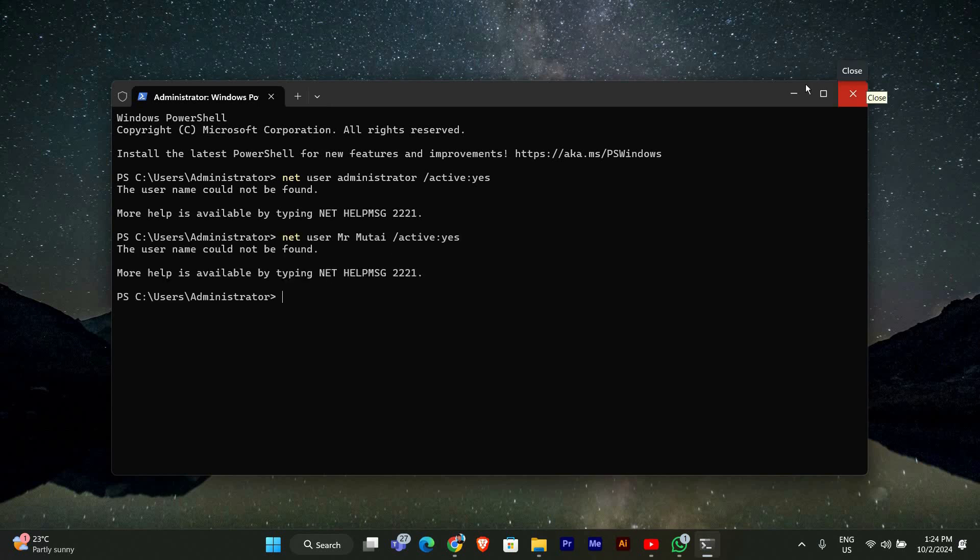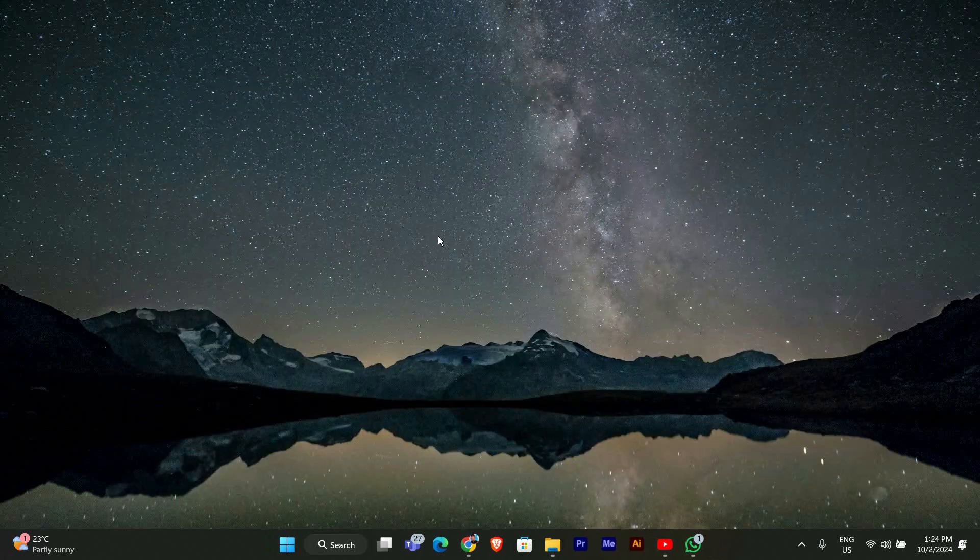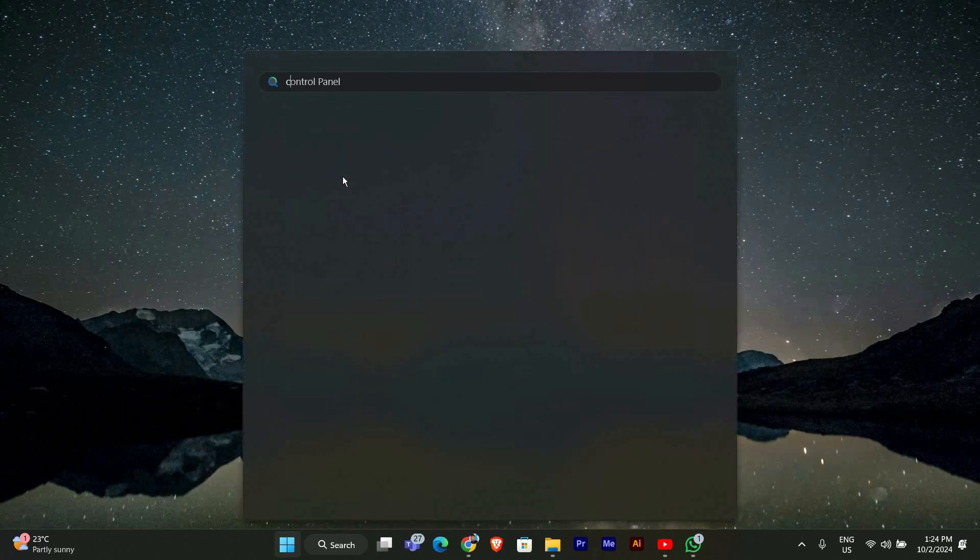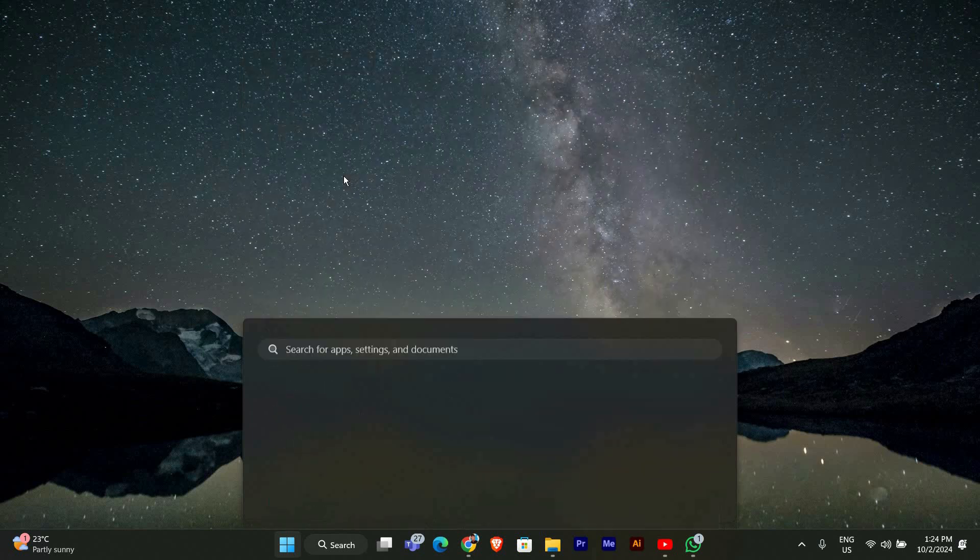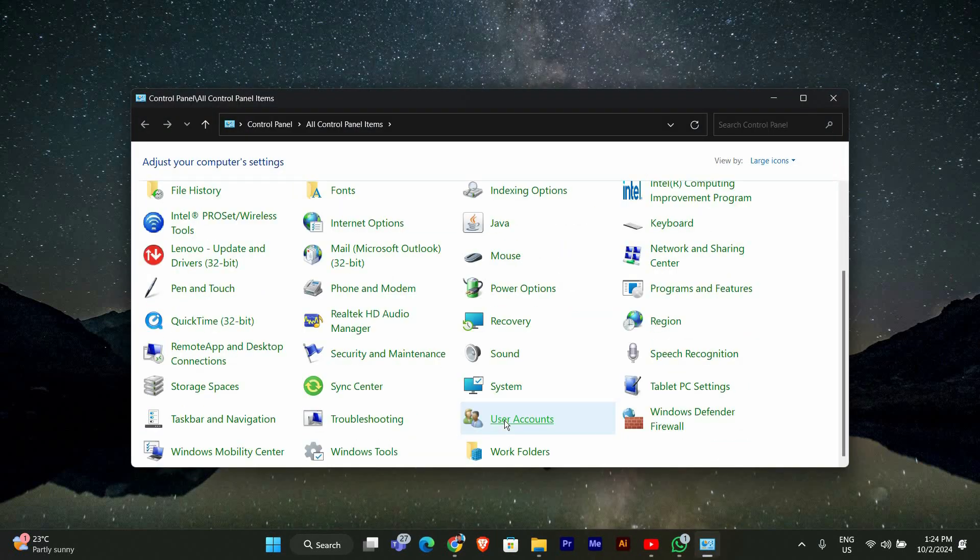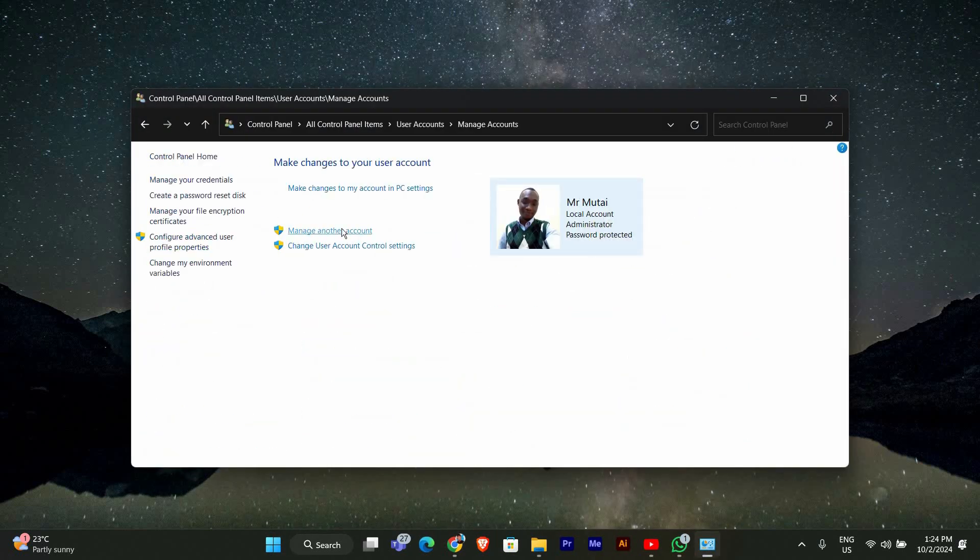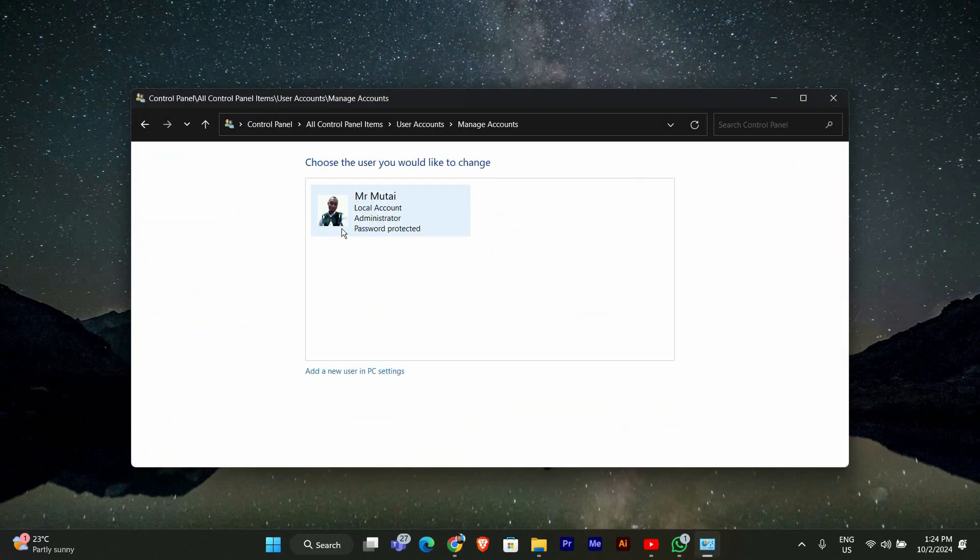Once logged in as the administrator, you can restore admin privileges to your main account. To do this, open Control Panel, go to User Accounts and click on Manage Another Account. Select your original account and click on Change the Account Type. Set it to Administrator and save the changes.